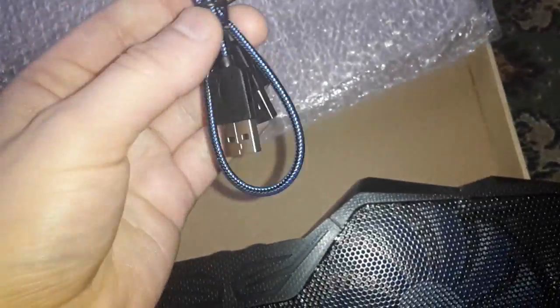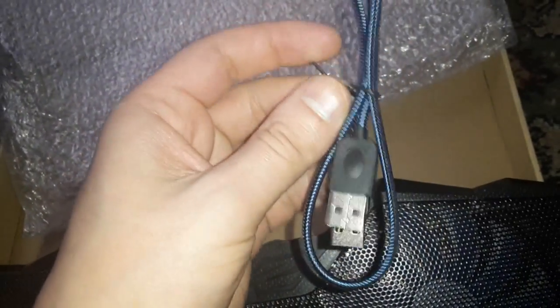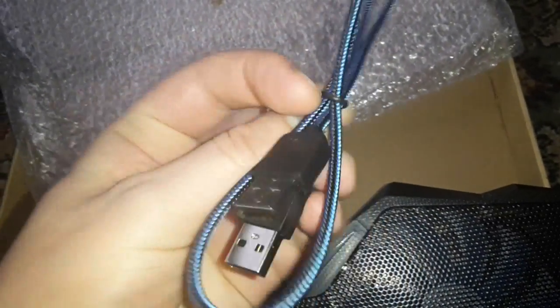You get a 12-month warranty card and also a blue and black USB cable which is really, really nice looking.